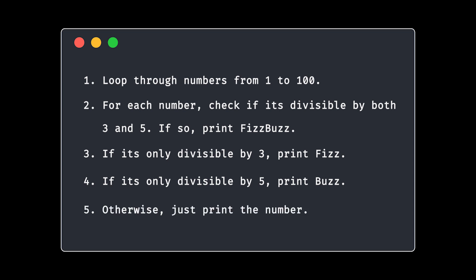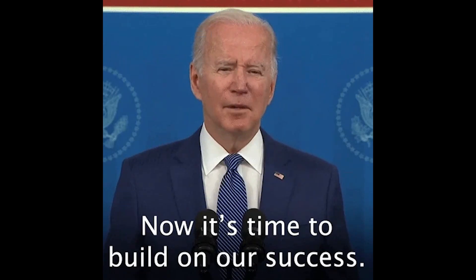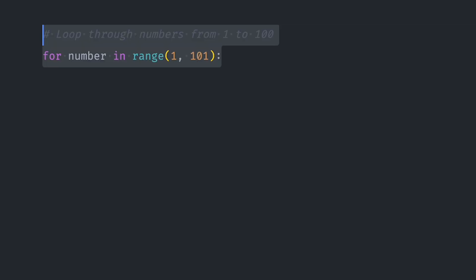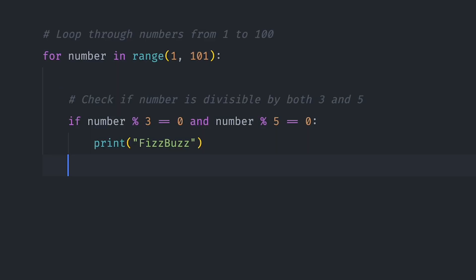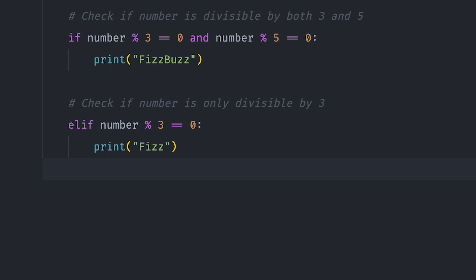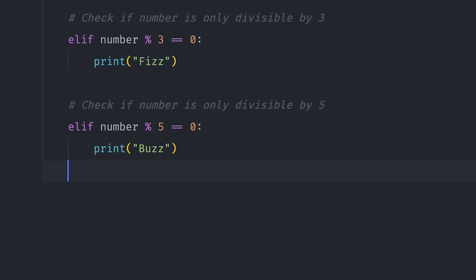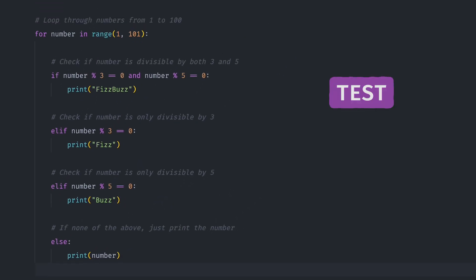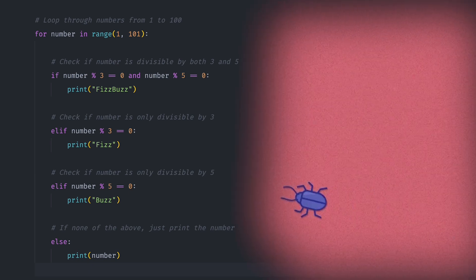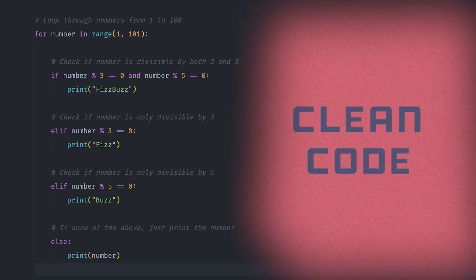So when you start coding, you already know what each line should accomplish. Which makes everything flow faster and reduces errors. Now with your plan in place, it's finally time to start coding. Begin by translating your pseudocode into actual code. Step by step. This way, you're not second guessing or experimenting blindly. You're following the structure you've already created. And as you go, test each part of your solution. This allows you to catch any issues earlier and makes debugging easier.